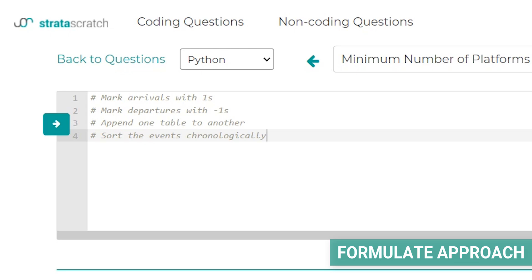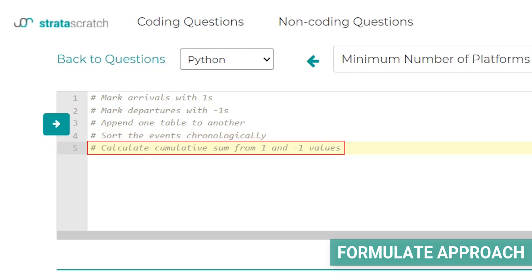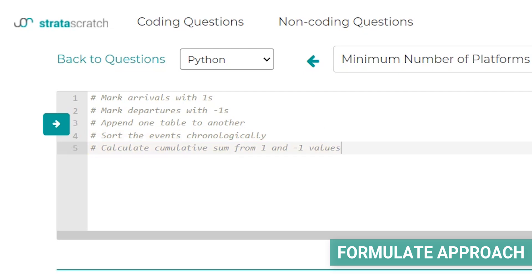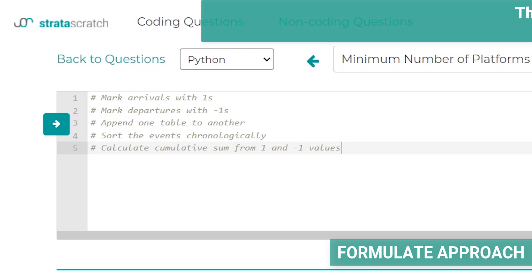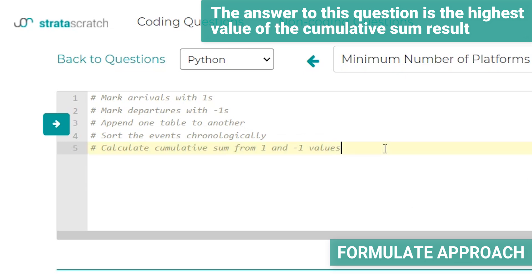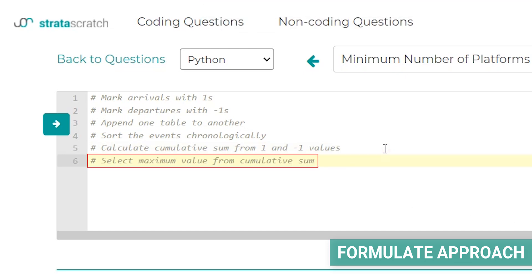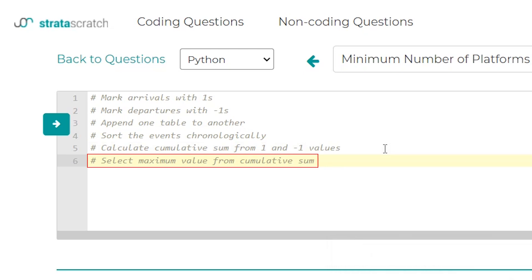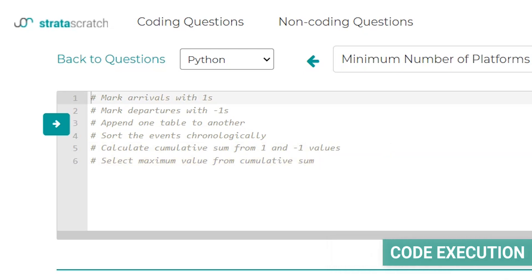Once sorted, we can apply the cumsum function. The cumulative sum will tell us, for each timestamp, how many trains are at the station at that moment. The cumulative sum result symbolizes how many platforms are needed at any point in time. This number fluctuates throughout the day as trains arrive and depart, so to find the minimum number of platforms required, we just need to select the maximum value from the cumulative sum.